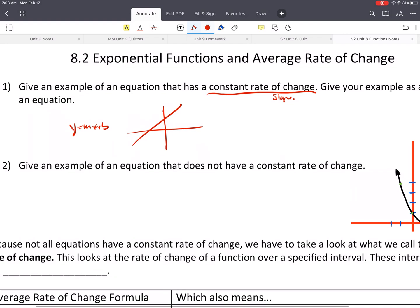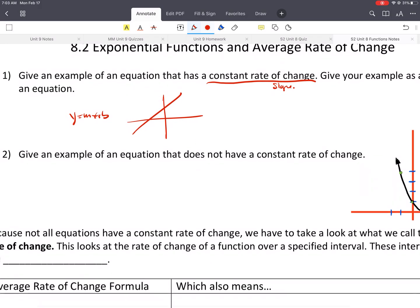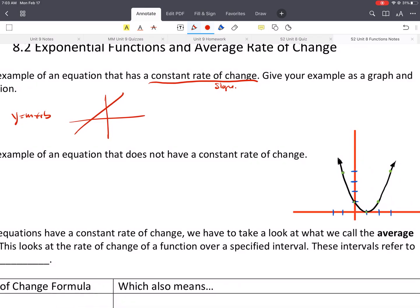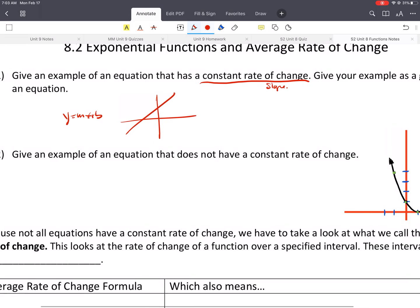Give an example of an equation that does not have a constant rate of change, like a quadratic. On the left side it has a negative slope, then at the middle it becomes a zero slope, and then we have a positive slope. It constantly changes as it goes in the domain from negative infinity to infinity. The slope is always changing.